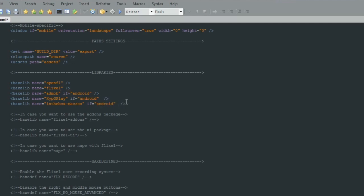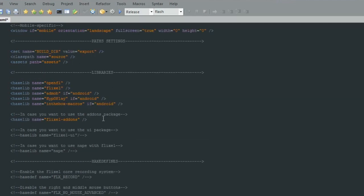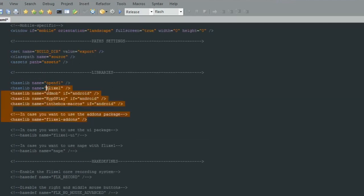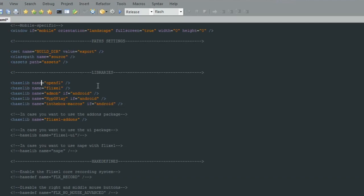Also for these, you want to only include them if they're on Android, so you'll need the if equals Android tag. So I'll copy and paste that for those, just so that if you happen to release it on Flash as well as Android, it won't load those packages for Flash and you won't get any errors. Now obviously if you want the other packages, you can feel free to have them. So that's that for the libraries.